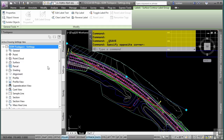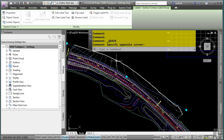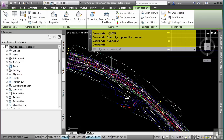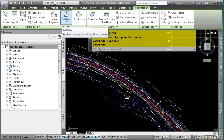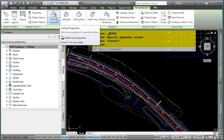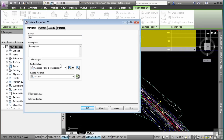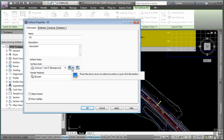This surface is using a specific style. Let's go ahead and select this surface first. If we look at the context-sensitive ribbon, we have a few surface-specific tools available to us. Let's go ahead and go to the surface properties. Within the surface properties, you'll notice that we can actually see what style this is using. We can click this button to edit it, but let's navigate to it from the Settings tab.